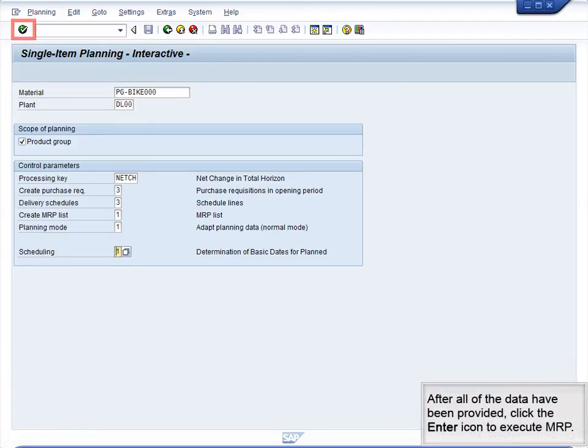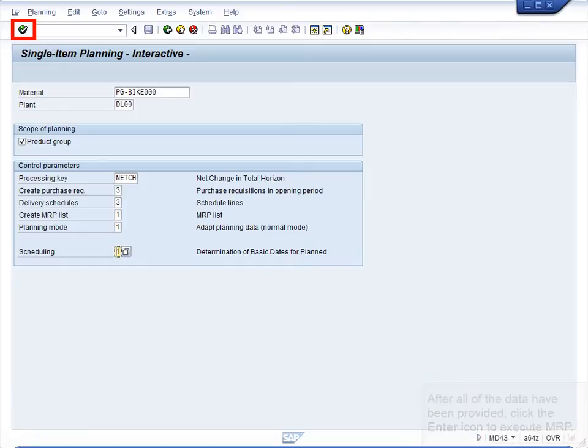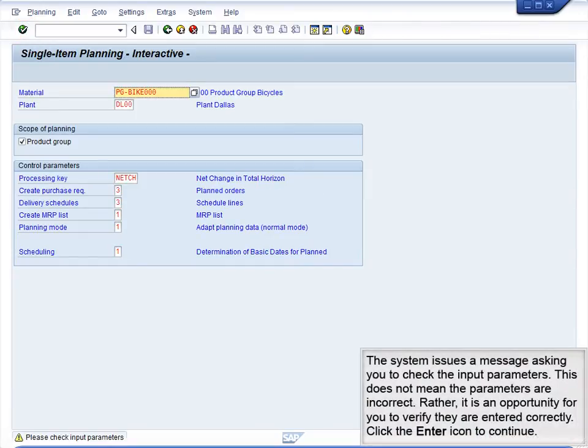After all of the data have been provided, click the Enter icon to execute MRP. The system issues a message asking you to check the input parameters. This does not mean the parameters are incorrect. Rather, it is an opportunity for you to verify that they are entered correctly. Click the Enter icon to continue.